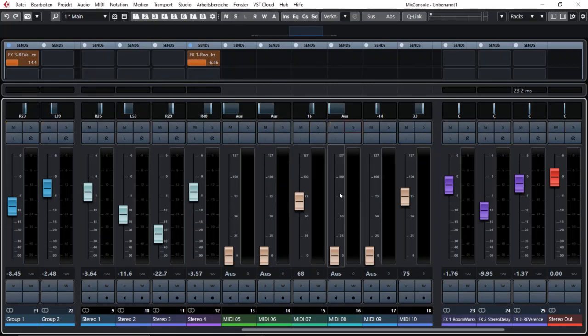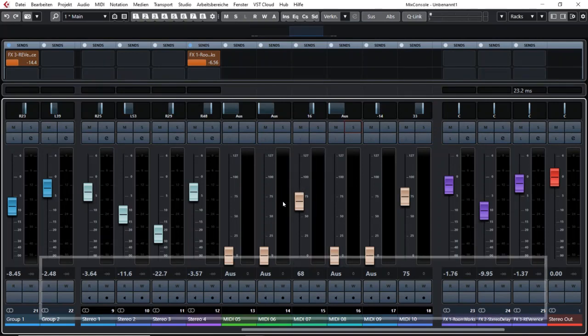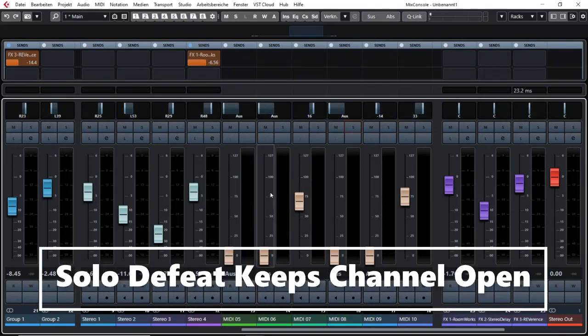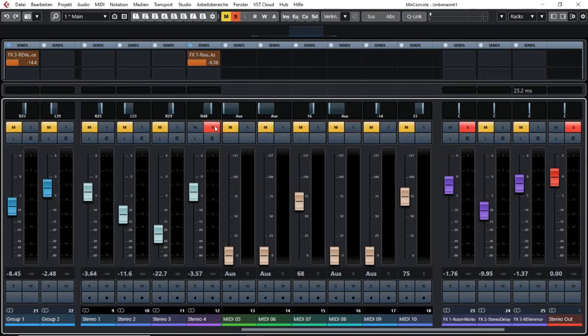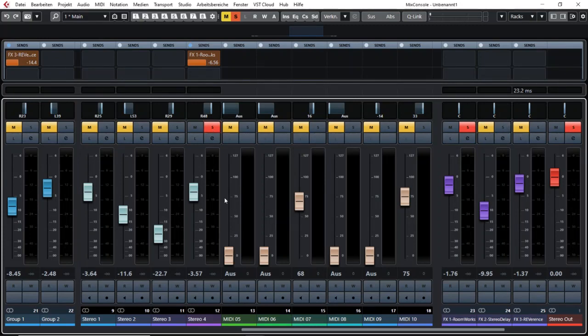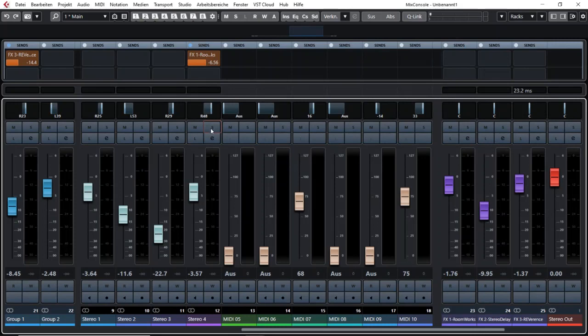And what you can do is you can use solo defeat to compare different tracks together. Let's say I always wanted to listen to that channel no matter what I click on the other ones. So that channel should always be open.